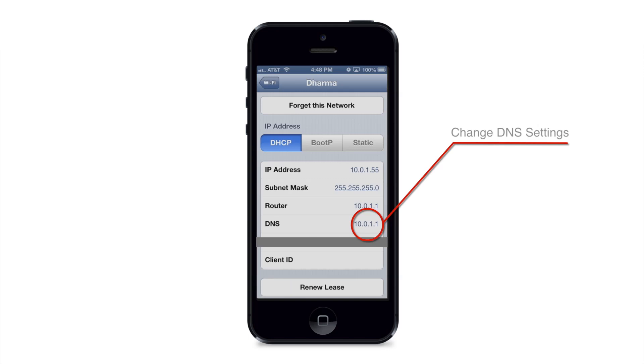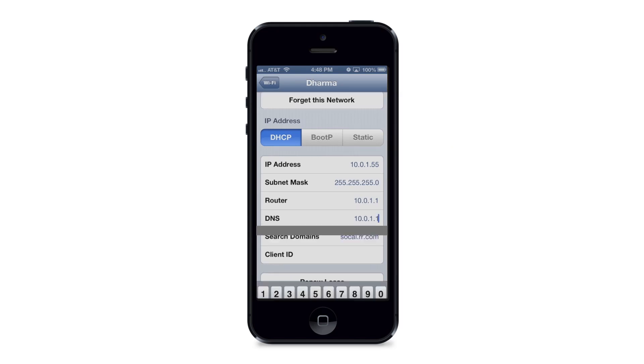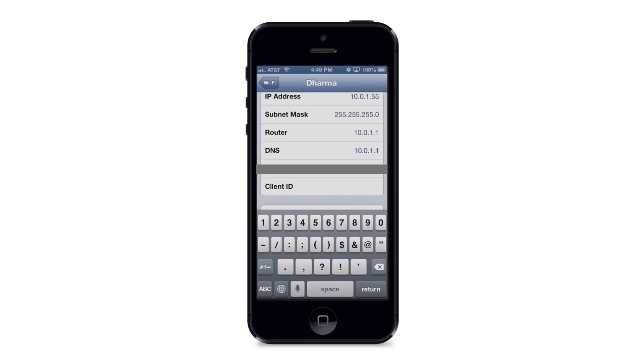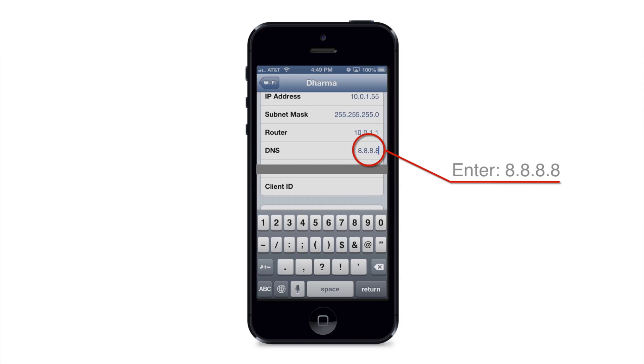And so it's just as simple as tapping anywhere on this DNS address right now where it says 10.0.1.1, and don't worry if yours is something different, we're gonna change it. So just tap anywhere there and it will allow us to go in and change the server address settings. And so I'm just going to delete everything that's there and enter in just all eights. It's eight dot eight dot eight dot eight. It's just that simple.